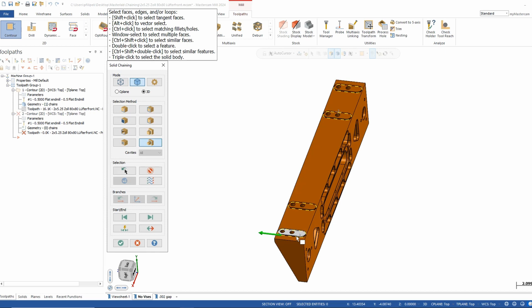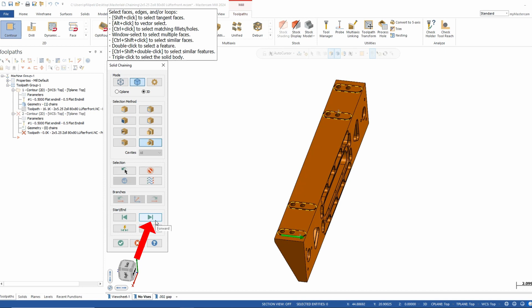There's also a reverse button — if I want to reverse that chain it switches to the other direction, a nice quick easy one. If I have an open chain rather than a closed chain, I can adjust where the start and end is by moving to the next endpoint of that feature. There's also a last option: if you pick a chain and need to do another toolpath on that same exact chain, you can hit last and it'll reproduce the chain you picked last time.